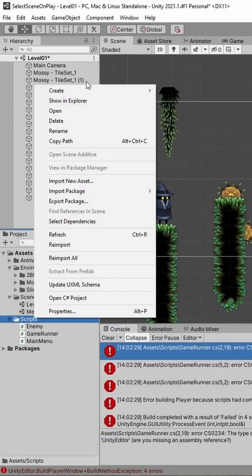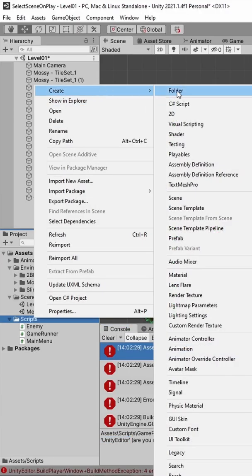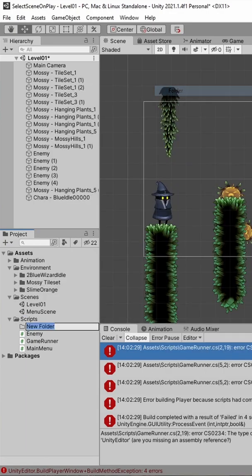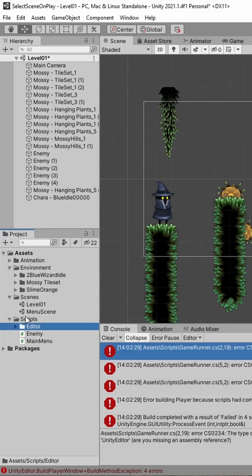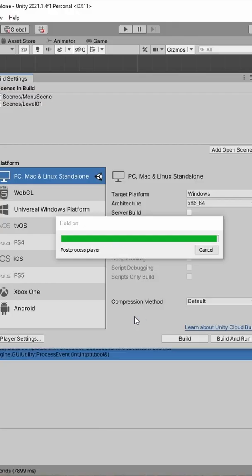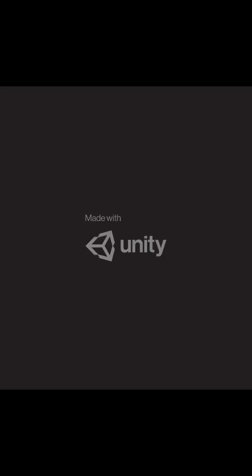To resolve this issue, we need to tell Unity that we only want to include this game runner script when we are in the Unity editor. We can do this easily by putting our script into a folder called Editor. And now the game can be built and played without any problem.